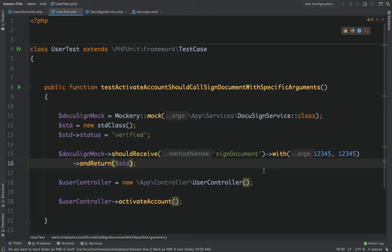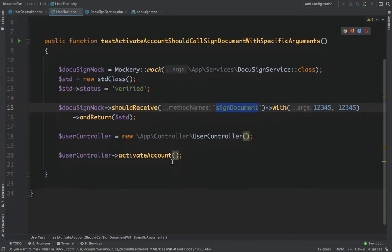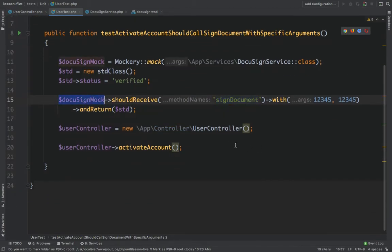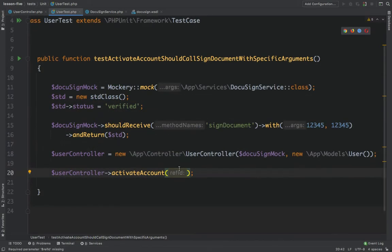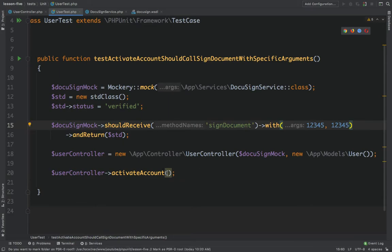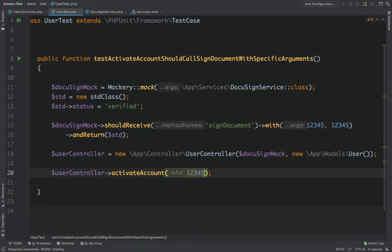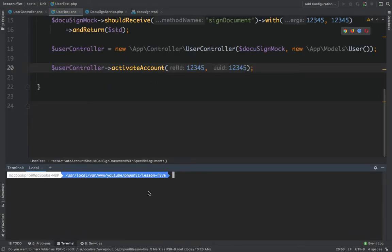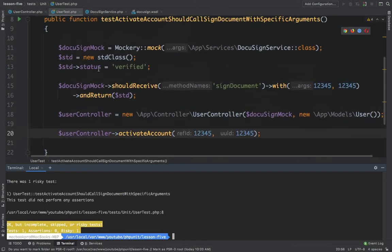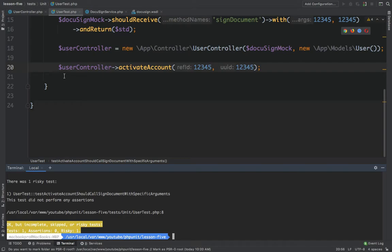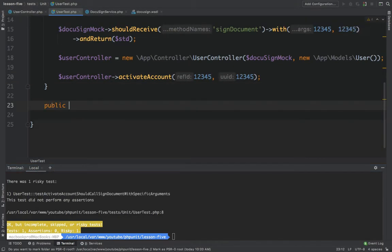Now we can pass the document sign mock and the user model, then pass the exact same arguments '12345' and '12345' to activate account. When we run this test, there are no assertions — I'll fix that in a couple of seconds.